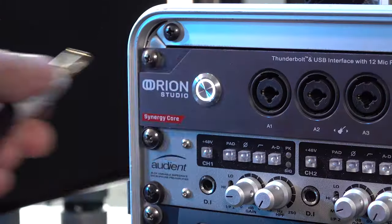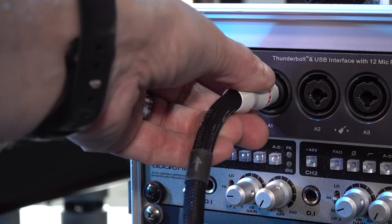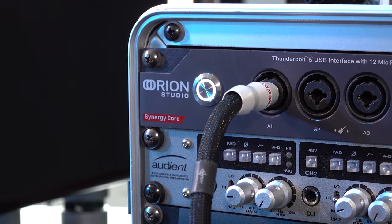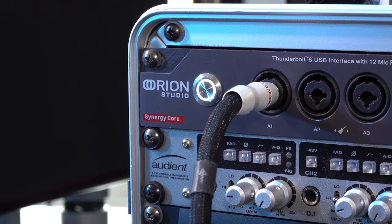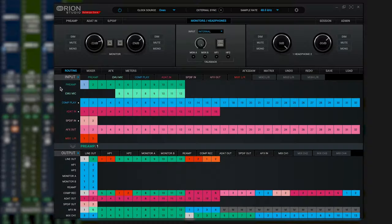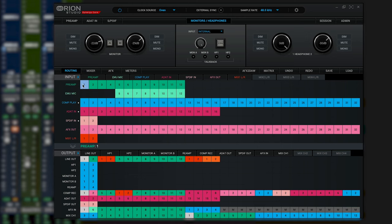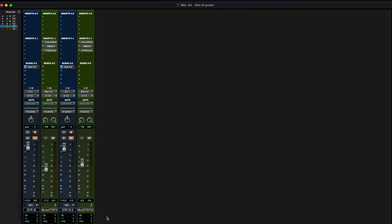The guitar is plugged directly into my interface, in this case the Antelope Audio Orion Studio Synergy Core, and preamp one is routed directly to computer record one in the interface control panel in the DAW, in this case Pro Tools.